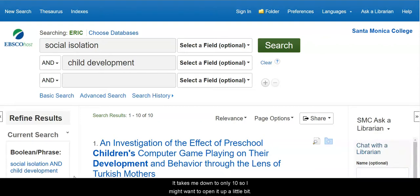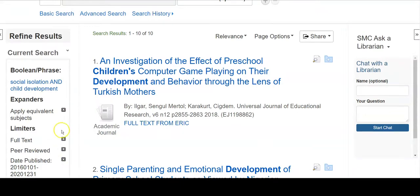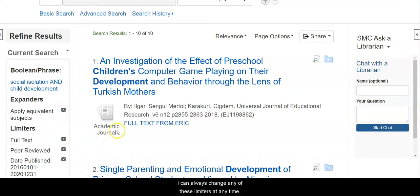I'd like them to be current, so I'm going to scroll this up to about the last five years. That takes me down to only 10, so I might want to open it up a little bit. I can always change any of these limiters at any time.